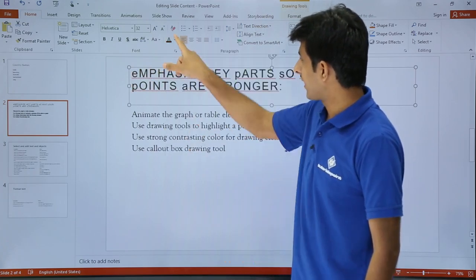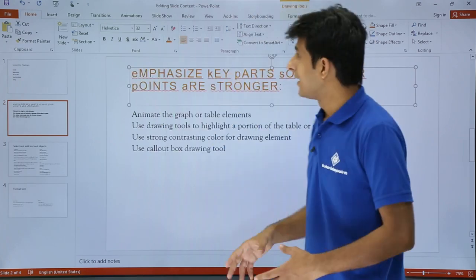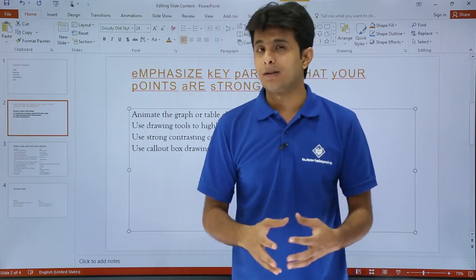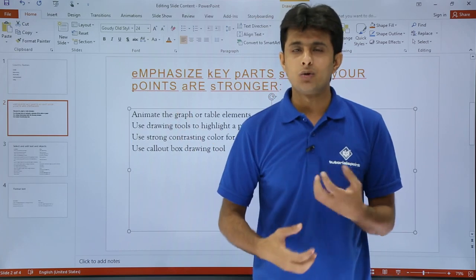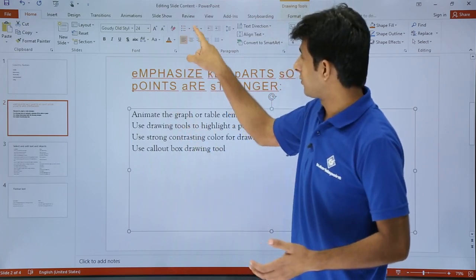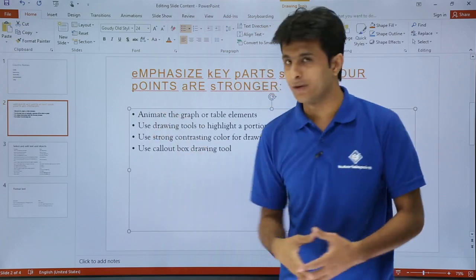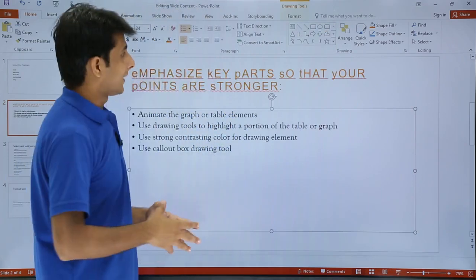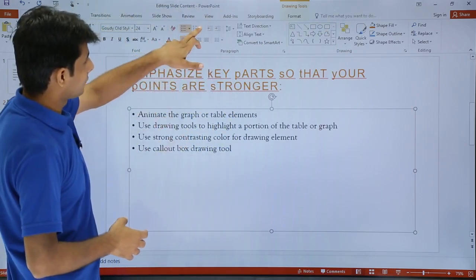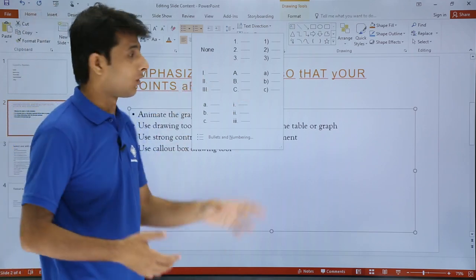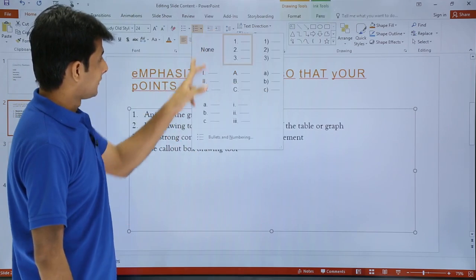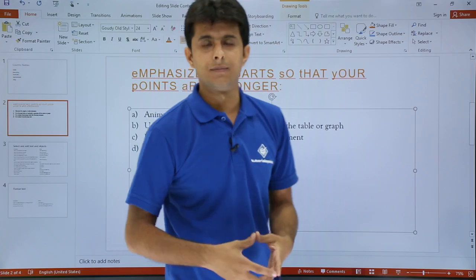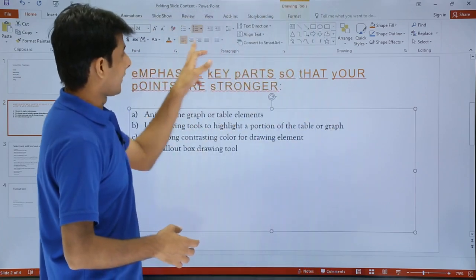You can also change the font color — I'll select red or any other available color. If it's difficult to read, you can convert the text to bullet points: select the data and click the bullet point option. On the right-hand side there's also a numbering option — you can select 1, 2, 3 or A, B, C according to your requirement.